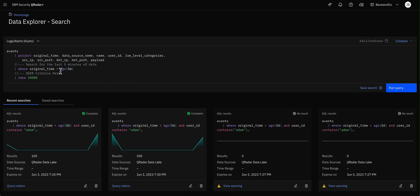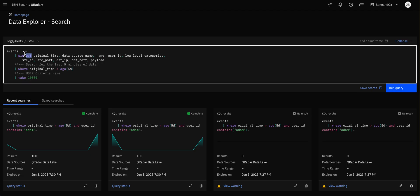There are several things in terminology. These things that you see here are called operators. This is the project operator, the where, the text, etc.